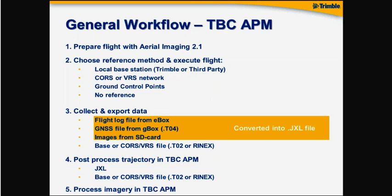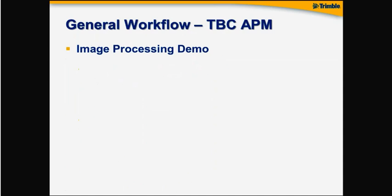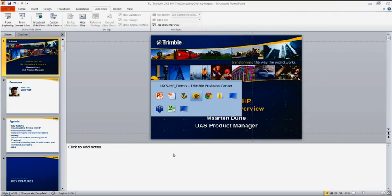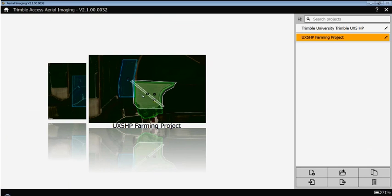It might sound a bit fuzzy here, so we'll just dive into a very fast workflow demo of this thing. Let me jump to Aerial Imaging here. I have a project here that has been flown a couple of days ago. I imported it back into Aerial Imaging on my desktop or laptop. So I have a project here.